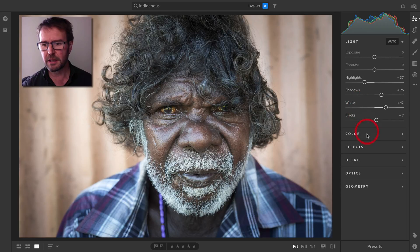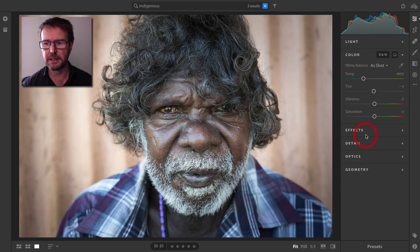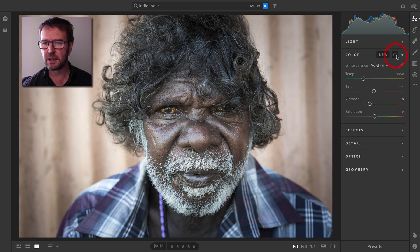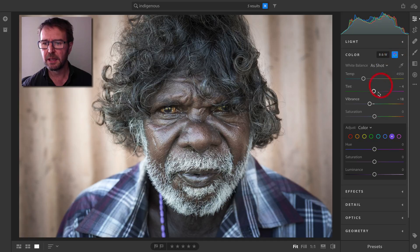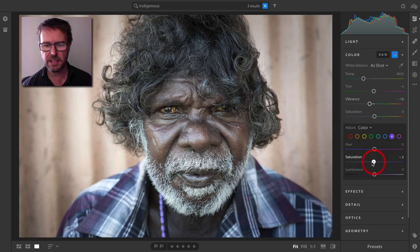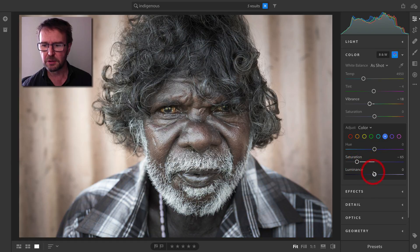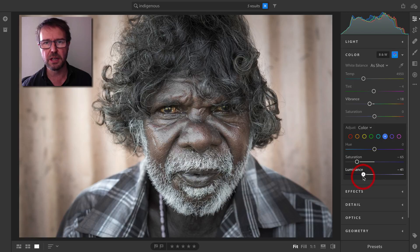I'll come over to the color panel and take the vibrance down a little. I also want to get rid of the blues and purples, so I'll click on the color wheel, select purples and bring their saturation all the way down, then do the same with the blues. I can also bring the luminance of those blues down to darken that shirt.